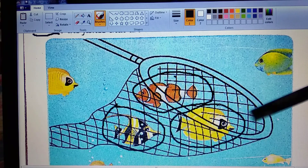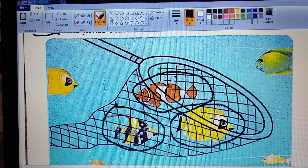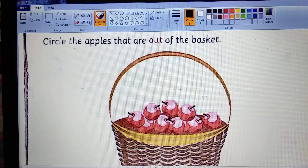Now, we count how many fishes are there. One, two, and three. The third fish is also in the net.